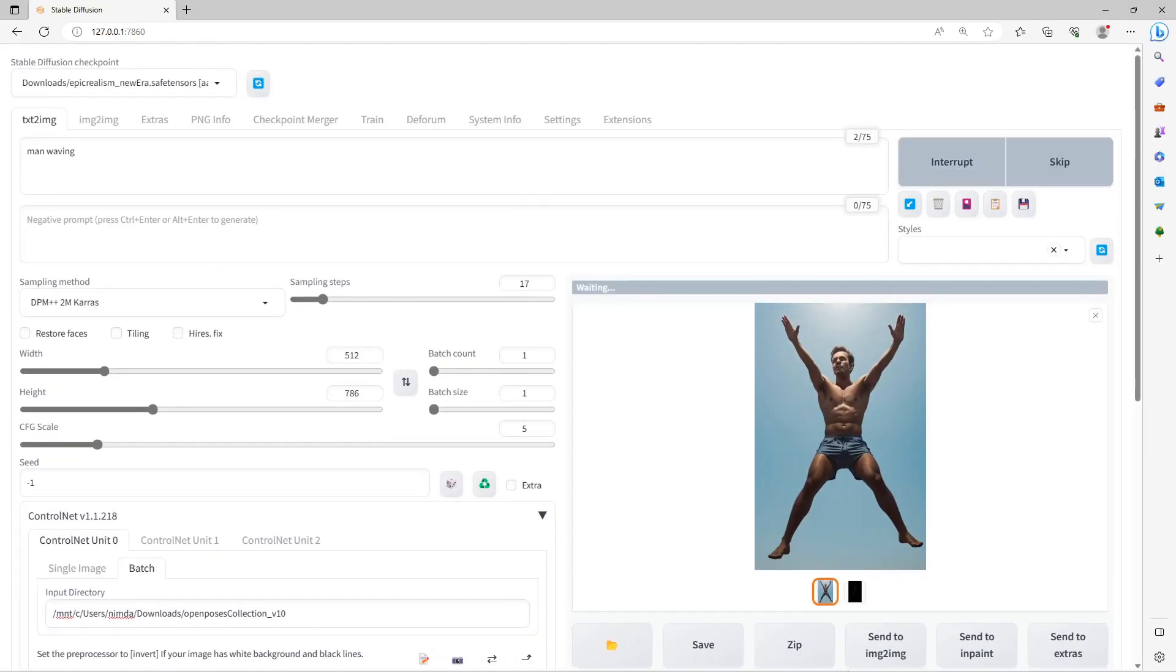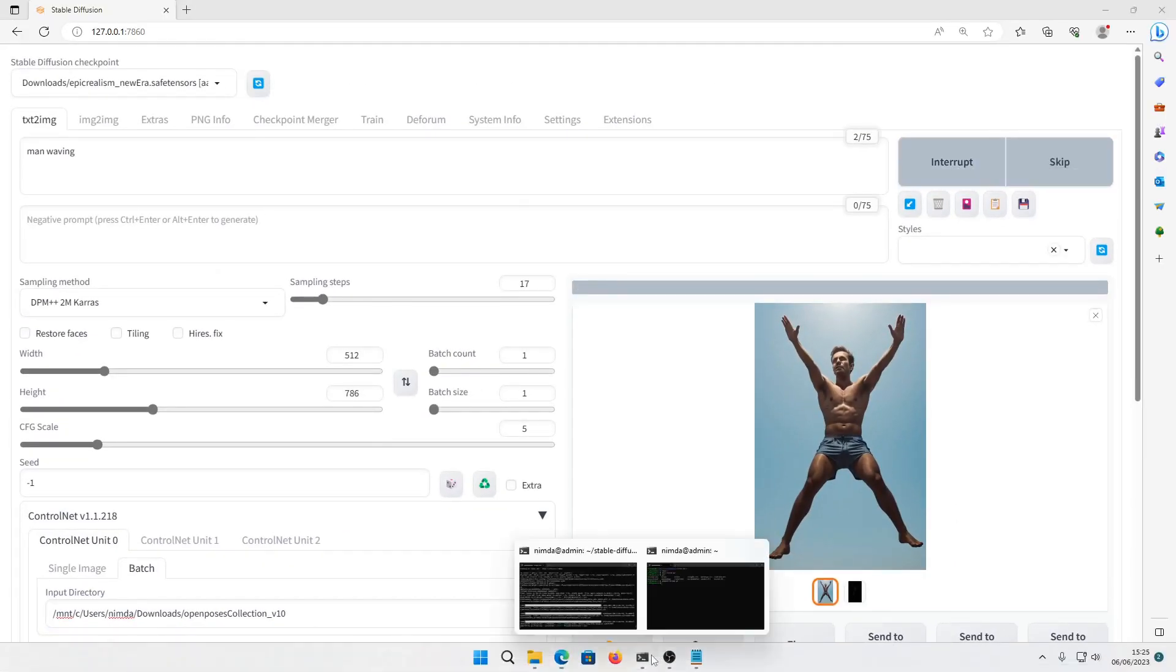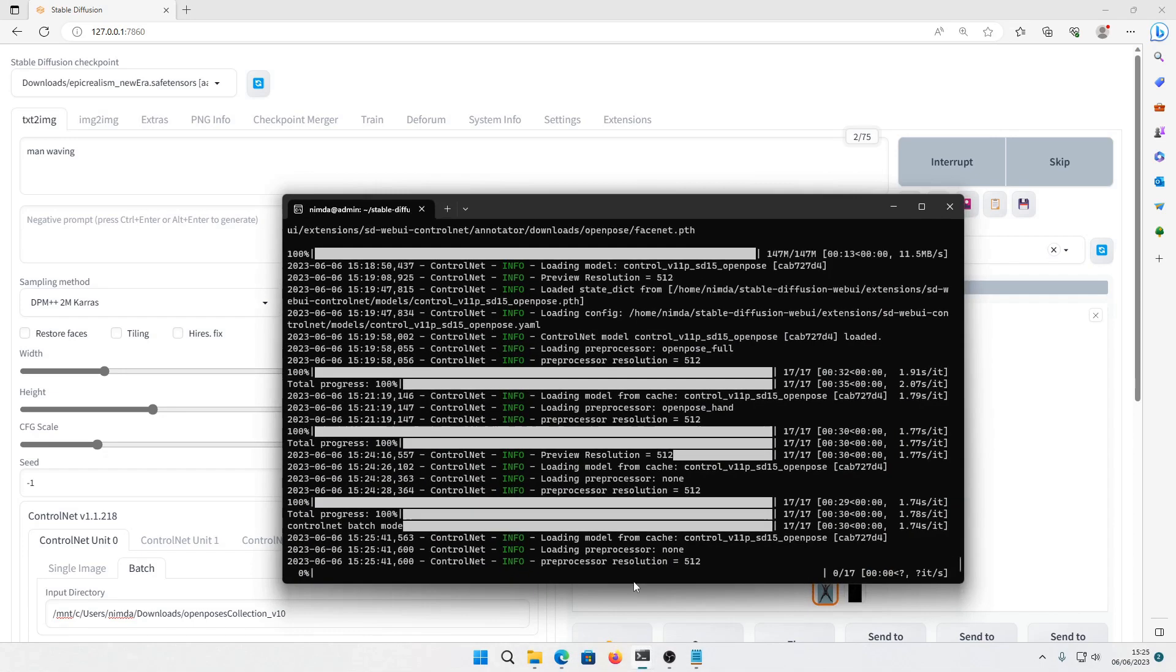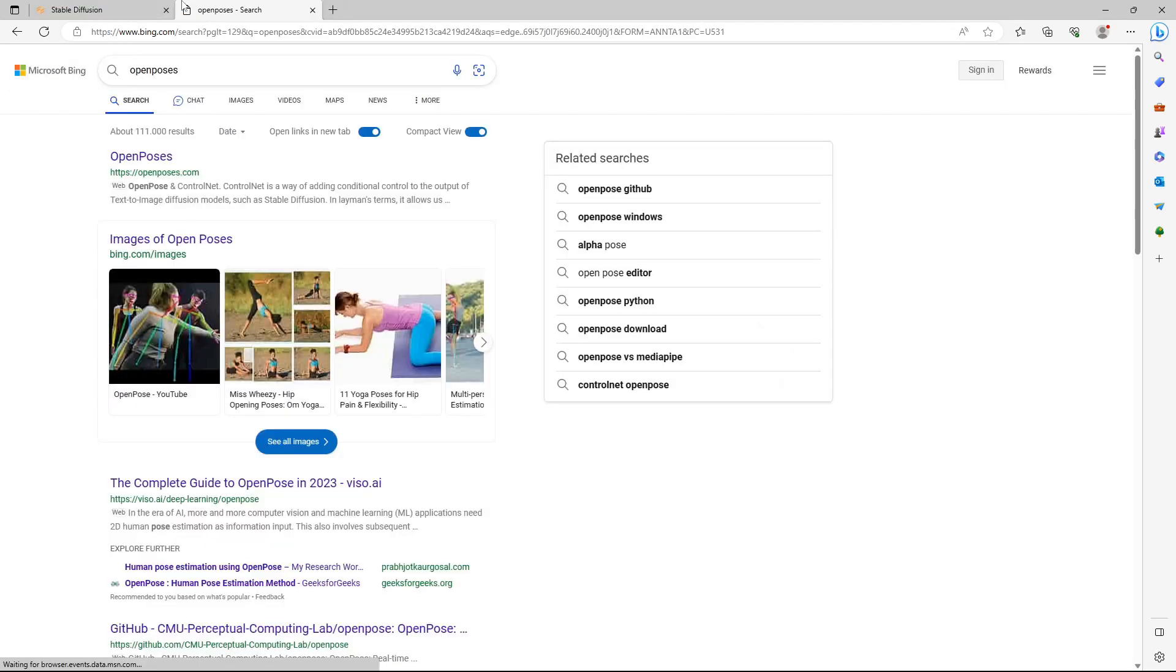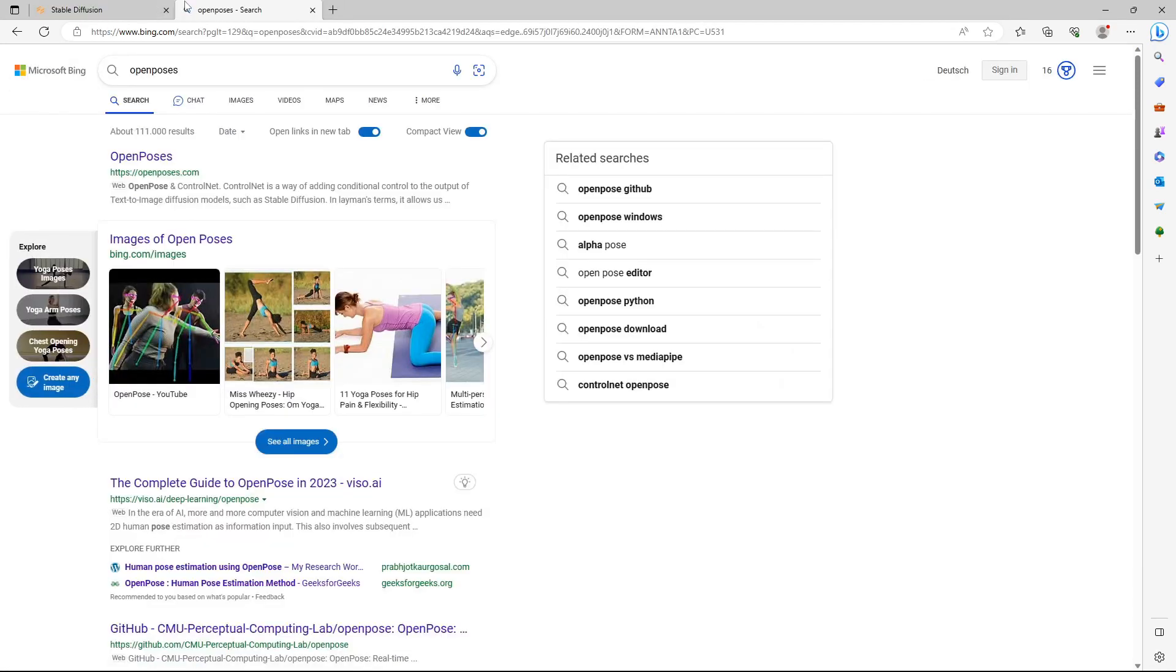Prompt the model and click on Generate. Check the command prompt to see the progress of the generation process. There is also a website called openposes.com. It has poses and displays a picture on top of it.